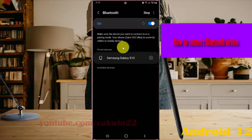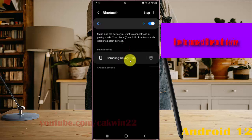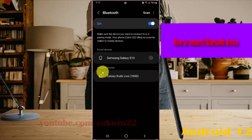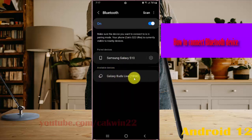Turn on Bluetooth in your device. Then on your phone, select the device you want to connect, for example Galaxy Buds Live.